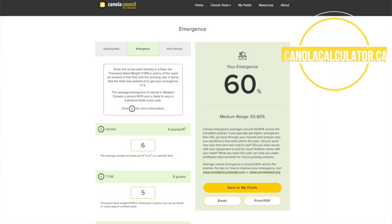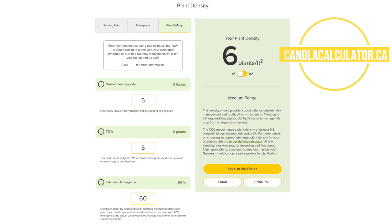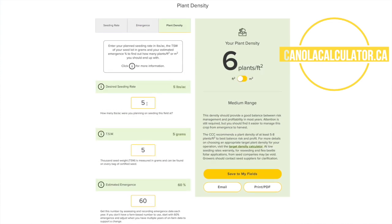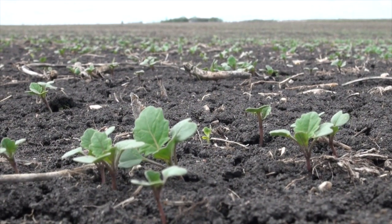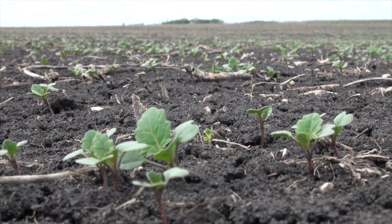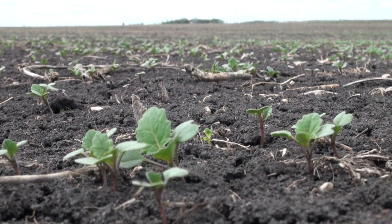The formula for choosing a seeding rate starts with deciding what plant stand you want — we recommend five to eight plants per square foot. Then you enter your seed size. The other key factor is survivability. A lot of growers don't know that yet, so we usually start at 60%, because across the prairies the overall average seed survivability is 50 to 60%. The key is doing a plant stand count after seeding to know your actual survivability and adjust for next year.